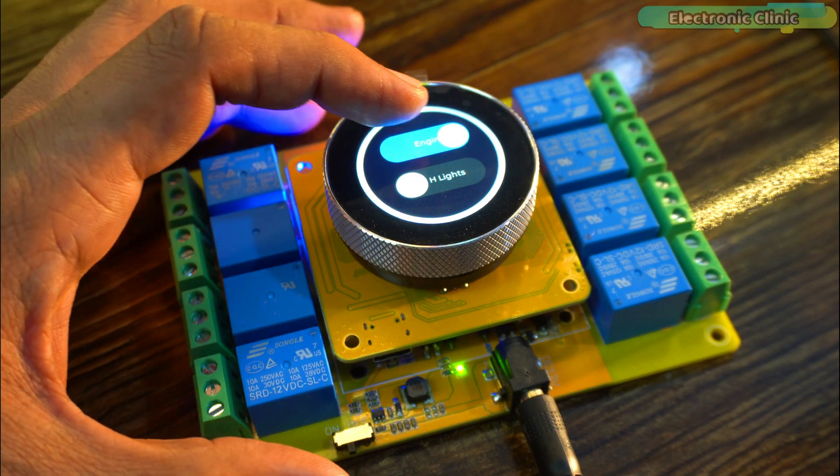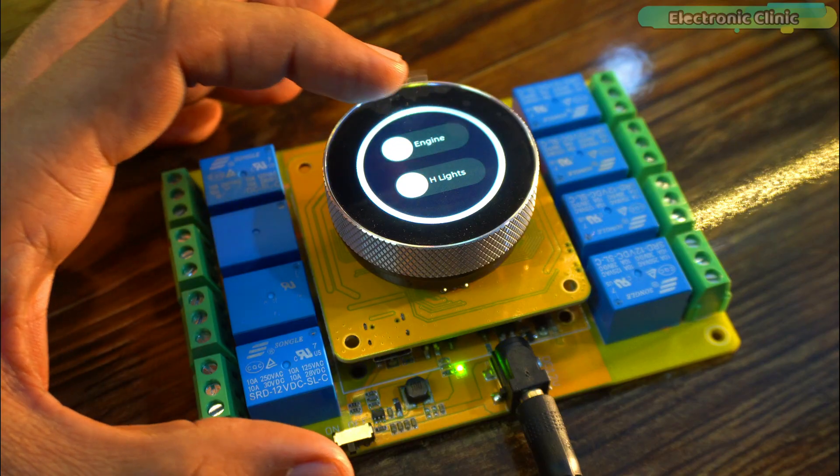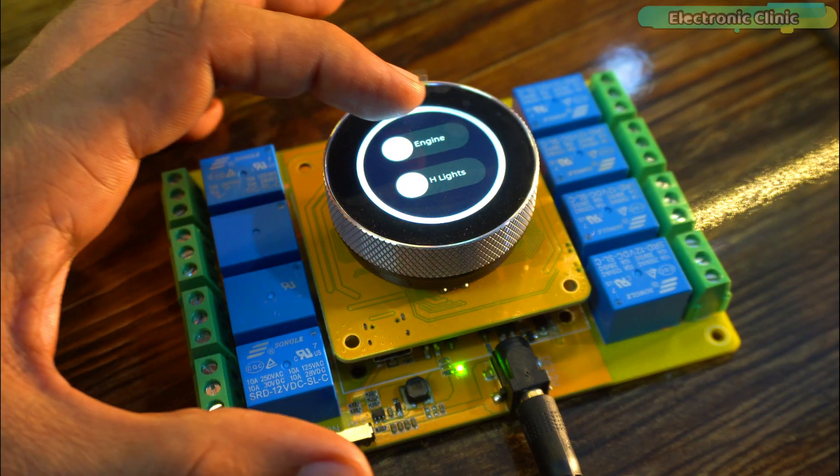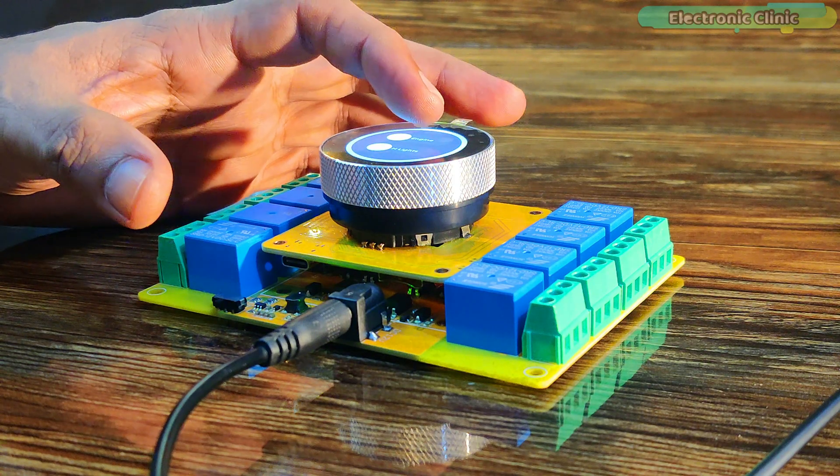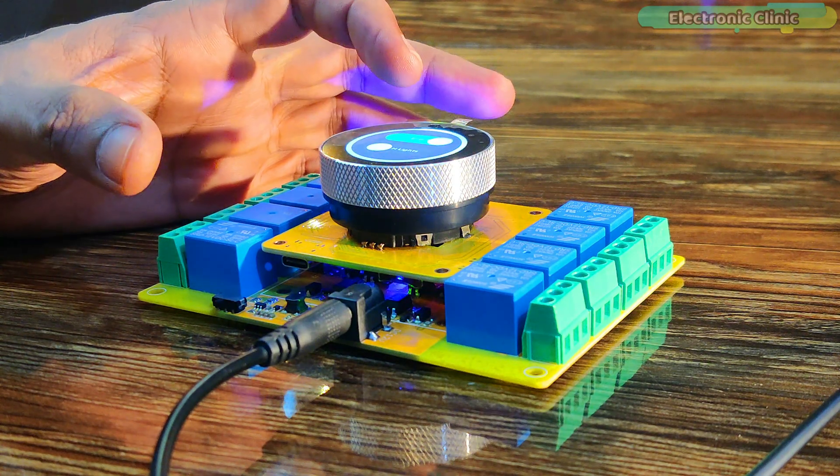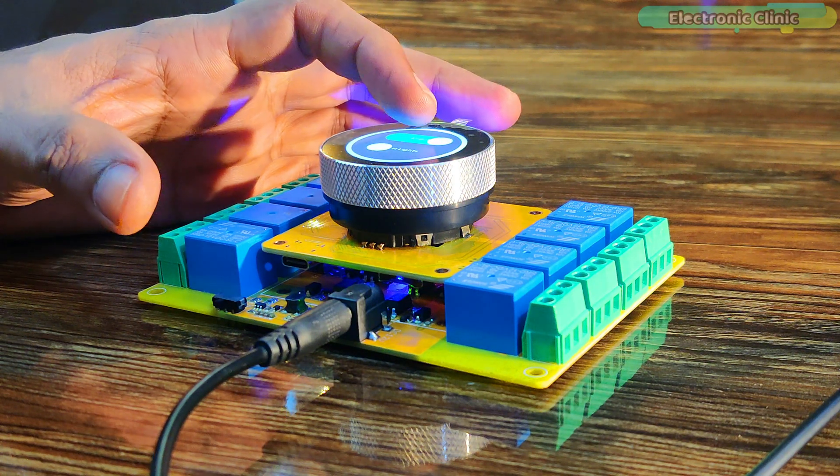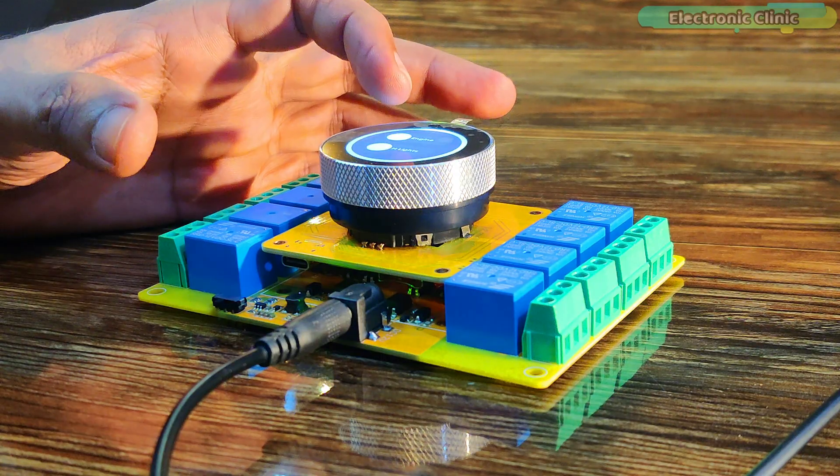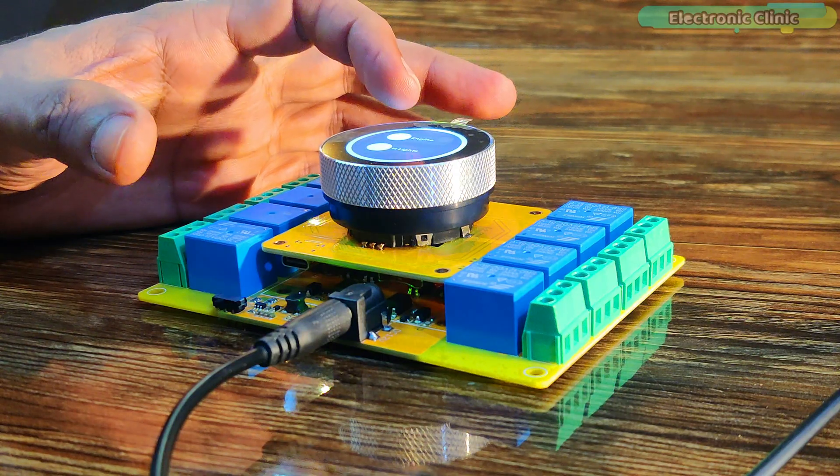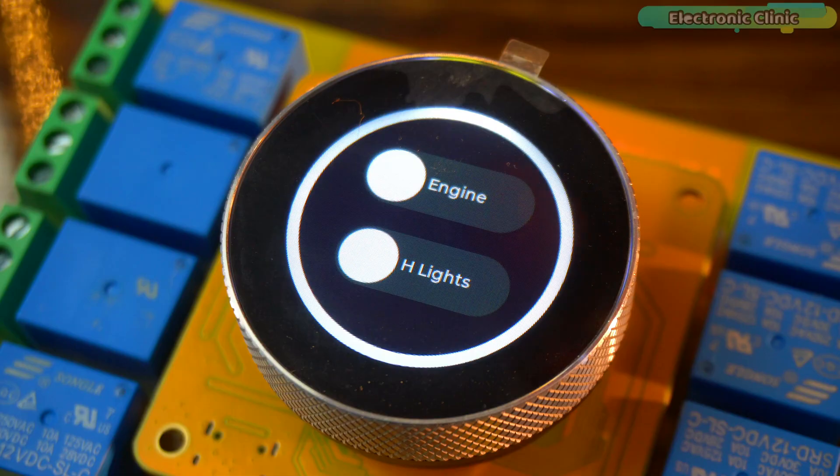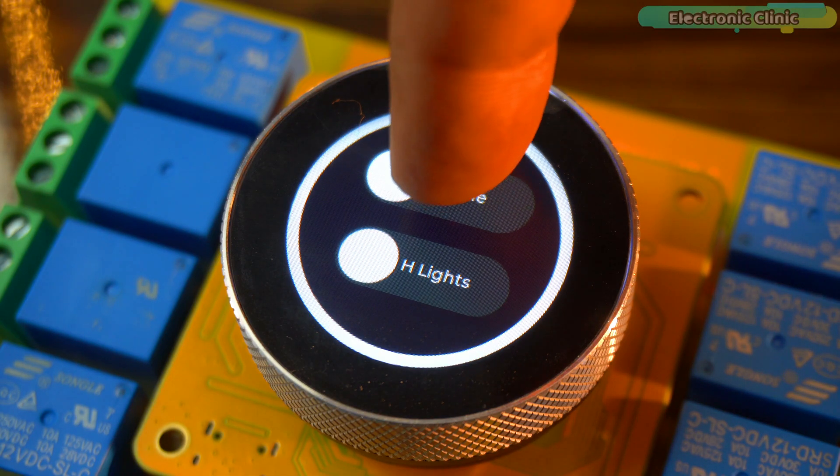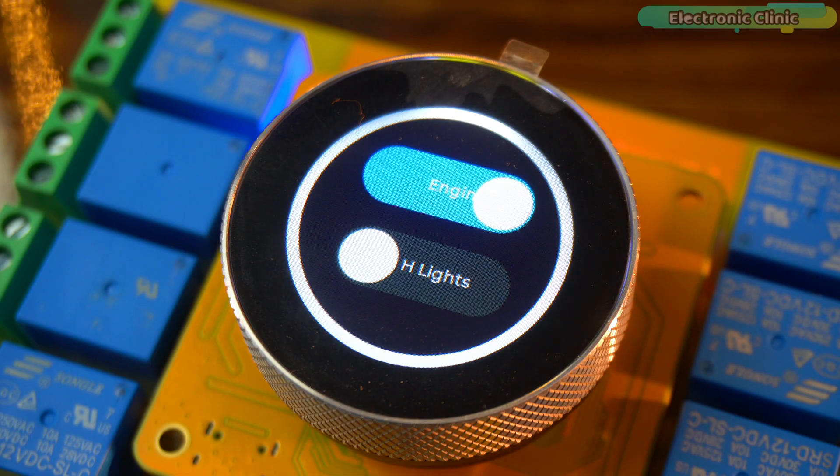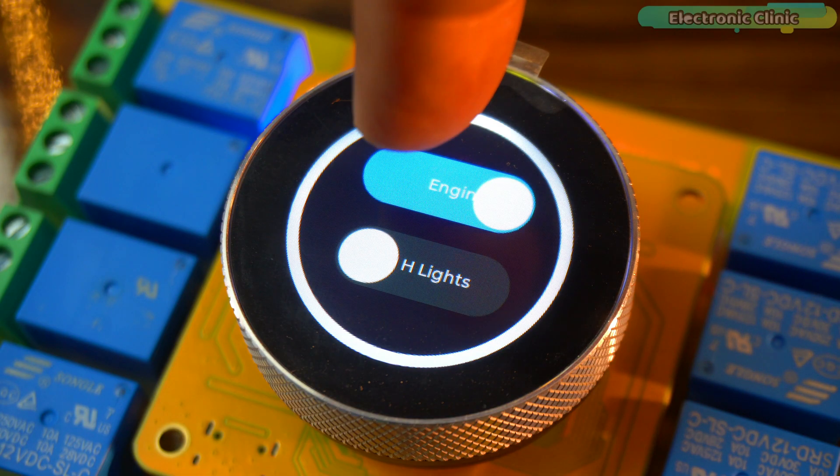When I turn the switch on or off, the relay on the board also switches on or off. You might even hear the clicking sound of the relay. And if not, there is also an LED for visual indication. So, imagine this on a bike or a car. You can use this button to start or stop the engine.